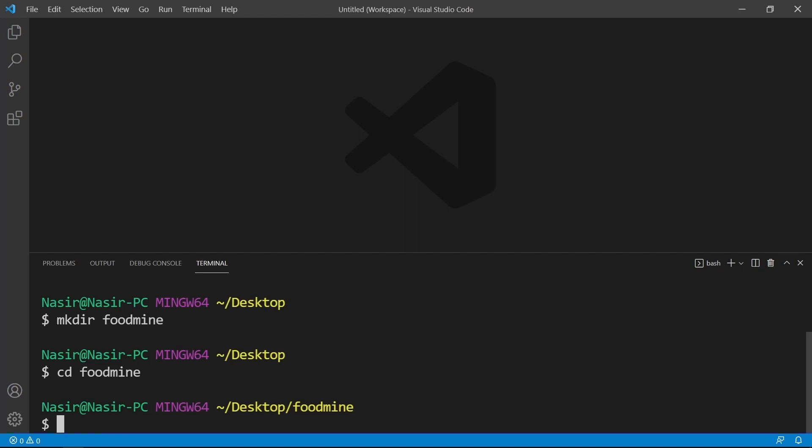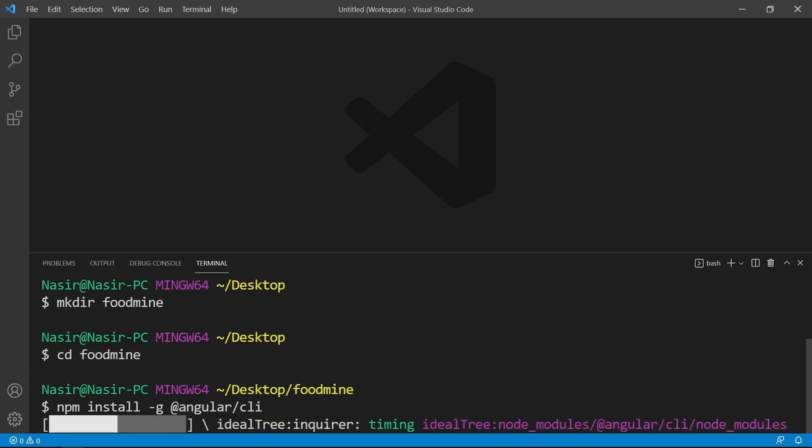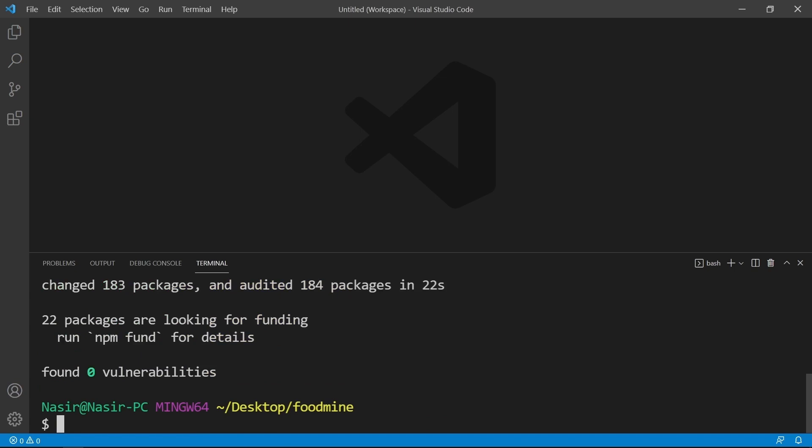Write npm install dash g, that means global package, @angular/cli and press Enter.